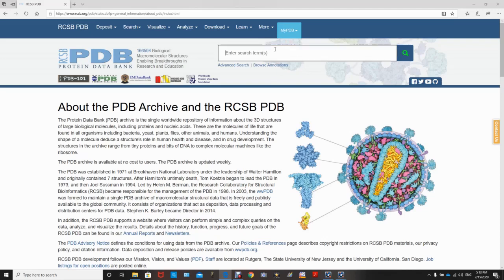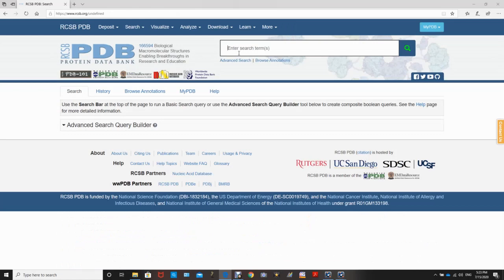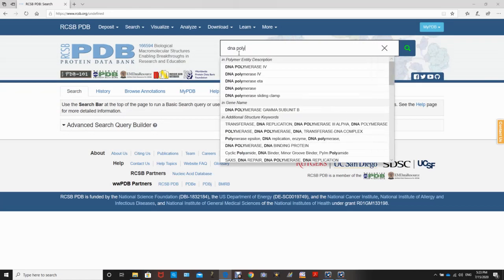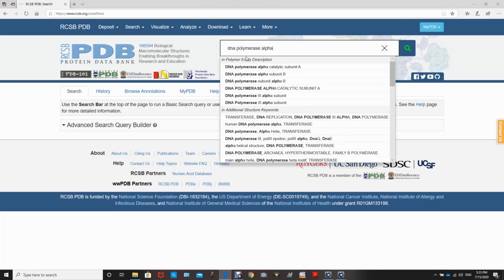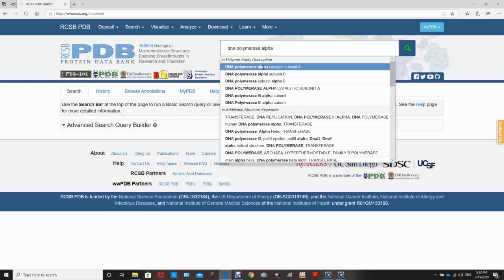There are different subunits of DNA polymerases that are involved in different functions. In this case we will look at DNA polymerase alpha, which is involved in the initiation of DNA replication. I will type in 'DNA polymerase alpha' and click on the first result, the catalytic subunit.